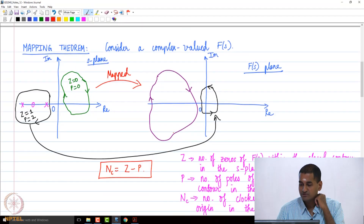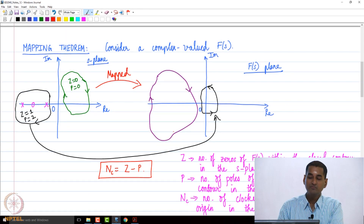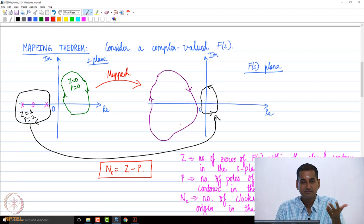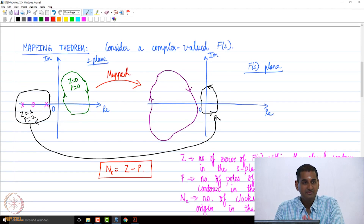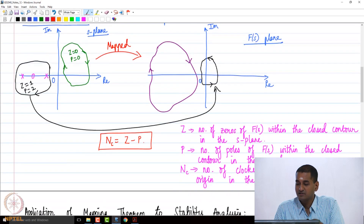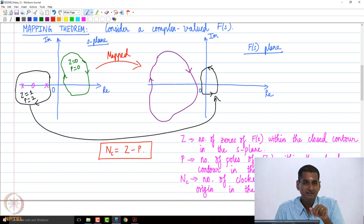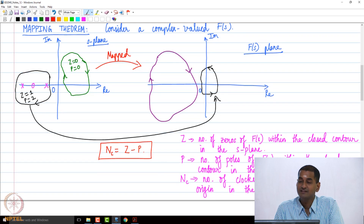In this connection, we studied what is called the mapping theorem. The mapping theorem essentially deals with any complex-valued function f(s). If you take a closed contour in the s-plane and map it to the f(s)-plane, the theorem talks about how many encirclements of the origin the closed contour in the f(s)-plane would have, in relation to the number of zeros and poles of f(s) contained in the contour in the s-plane.